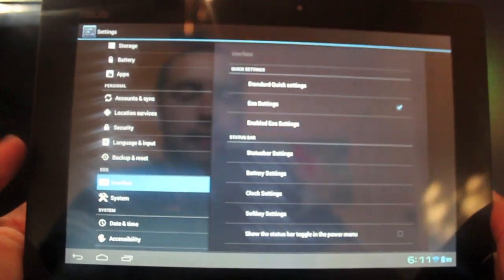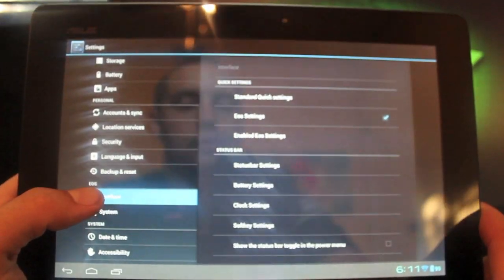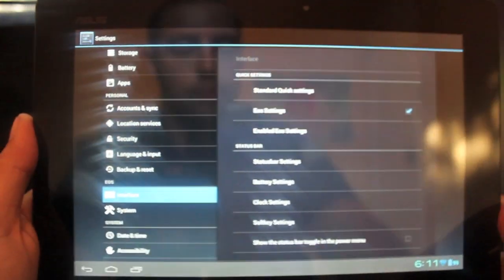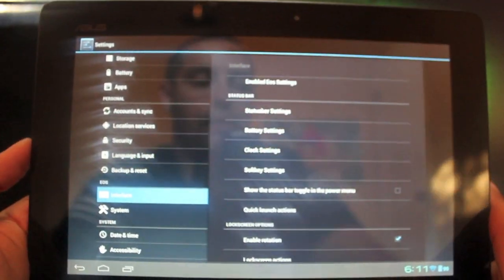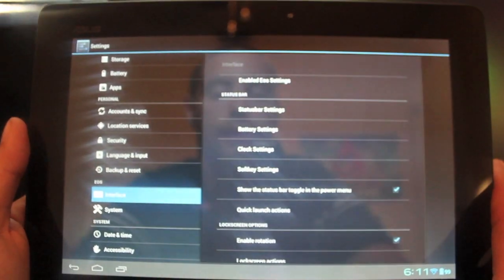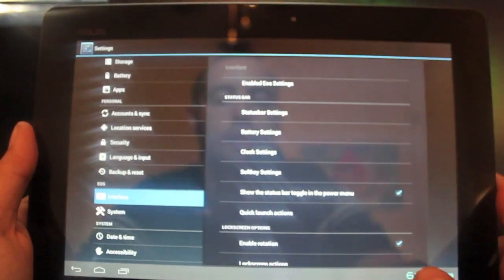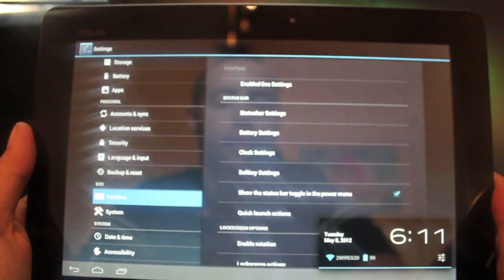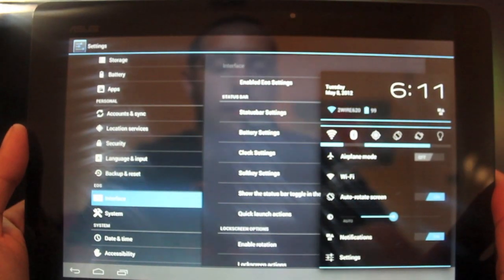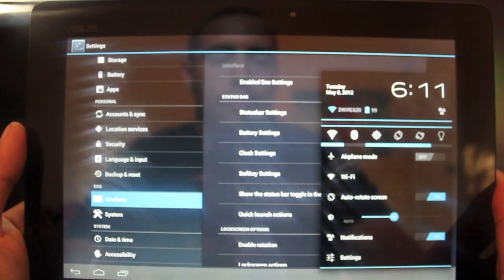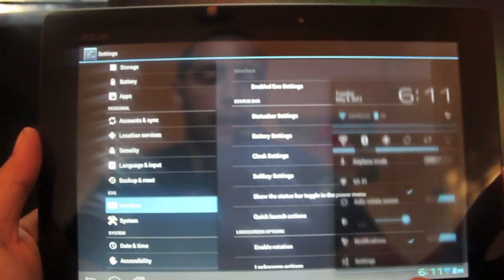There's a show the status bar toggle in the power menu option. If we select that, that'll give us the... I didn't even see that you could do that. That's pretty cool.